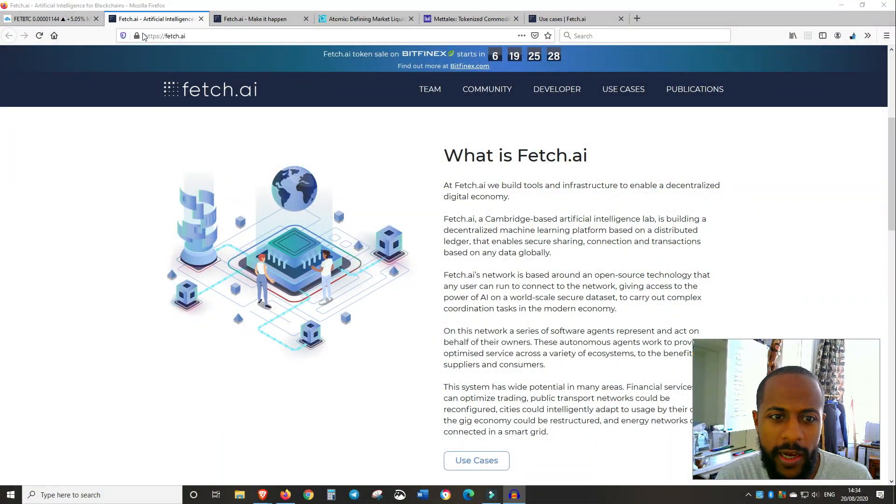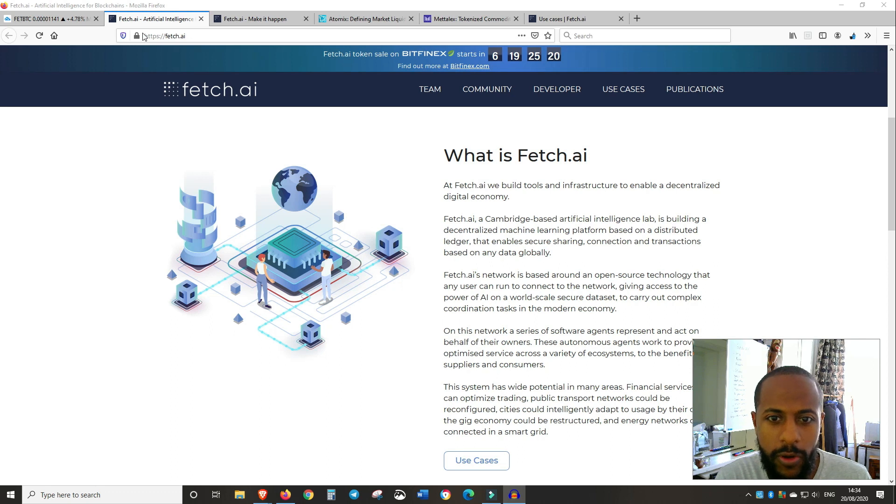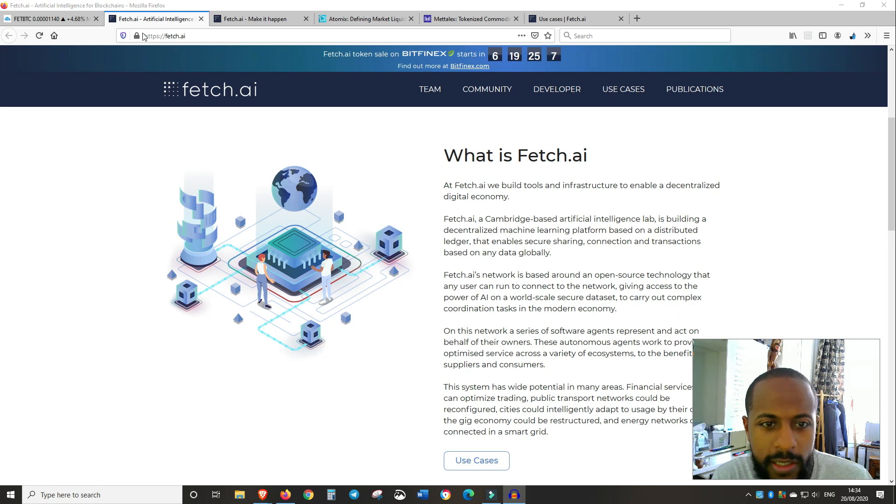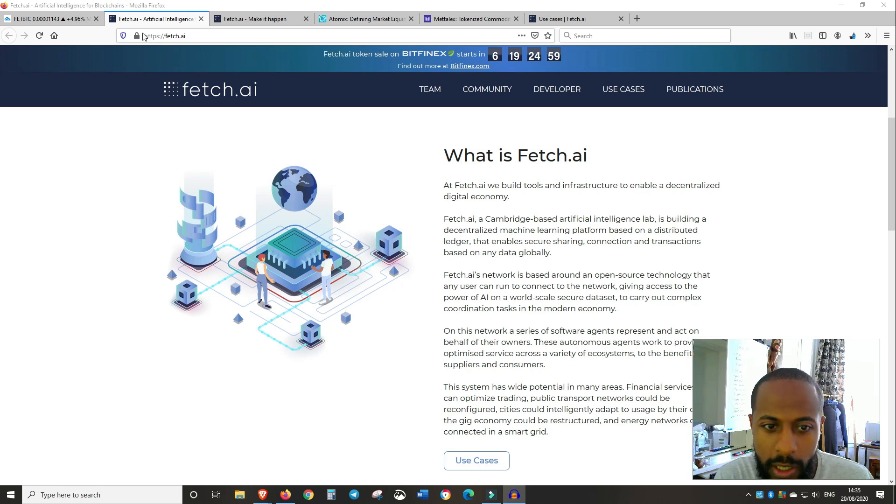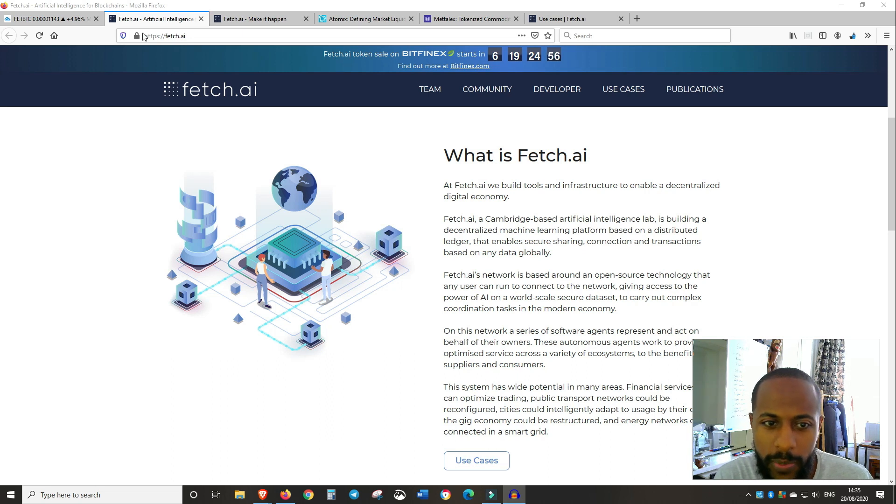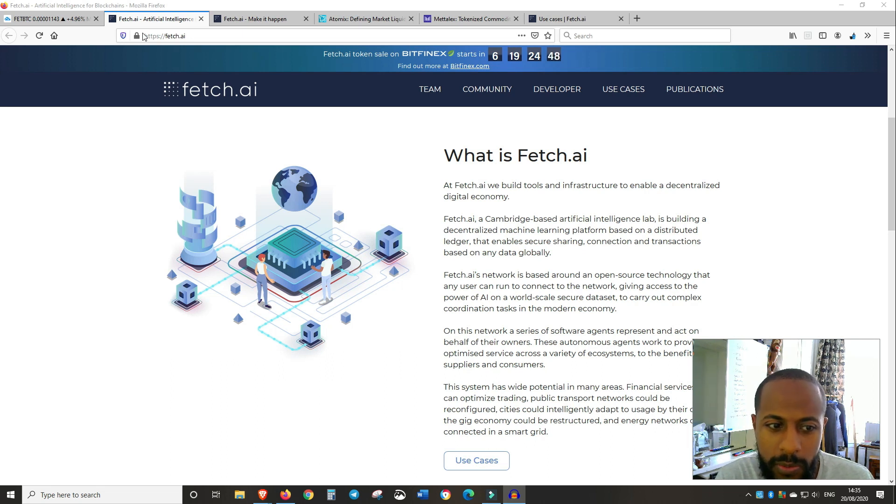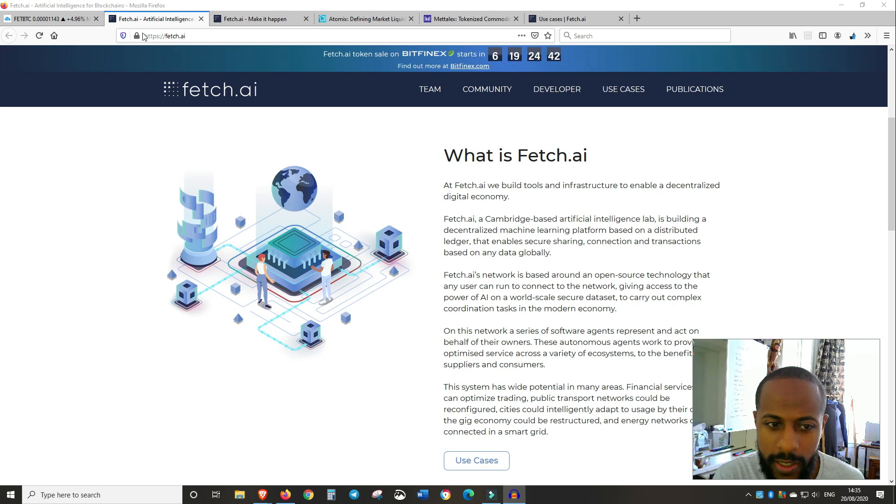So Fetch.ai is best described as a machine learning enabled blockchain, a decentralized digital economy. The edge that Fetch.ai has is that it combines artificial intelligence, machine learning, and makes that into a digital marketplace. So you've got these what they call autonomous economic agents that every device would have, and this can interact with other economic agents and transfer data.